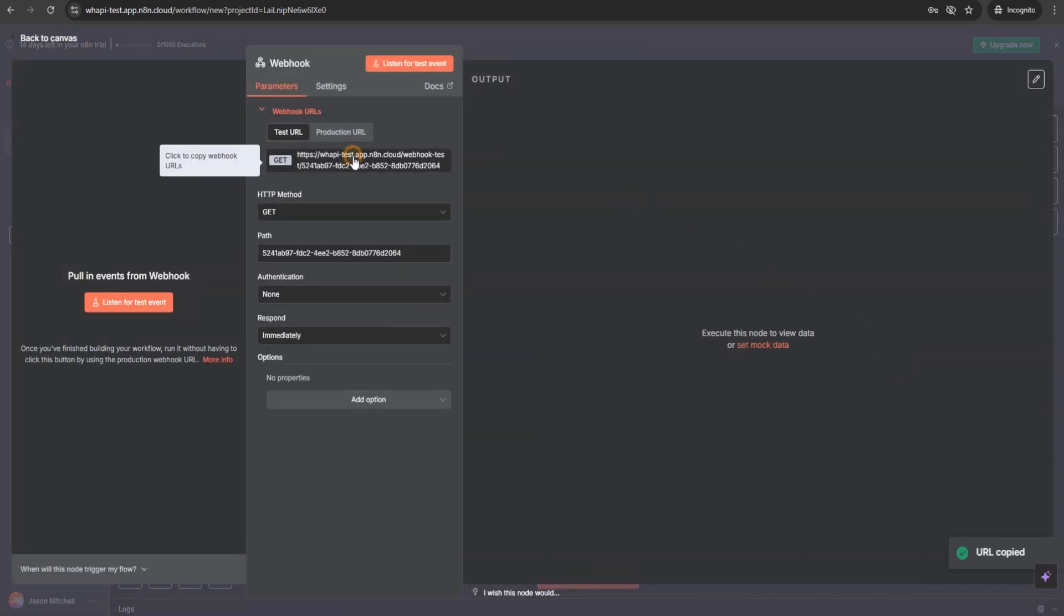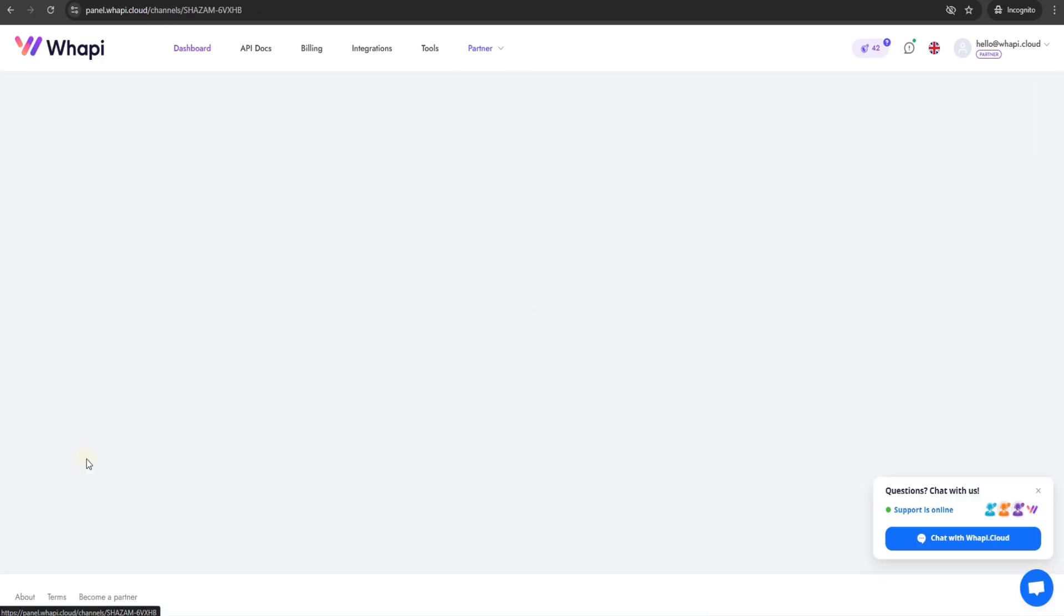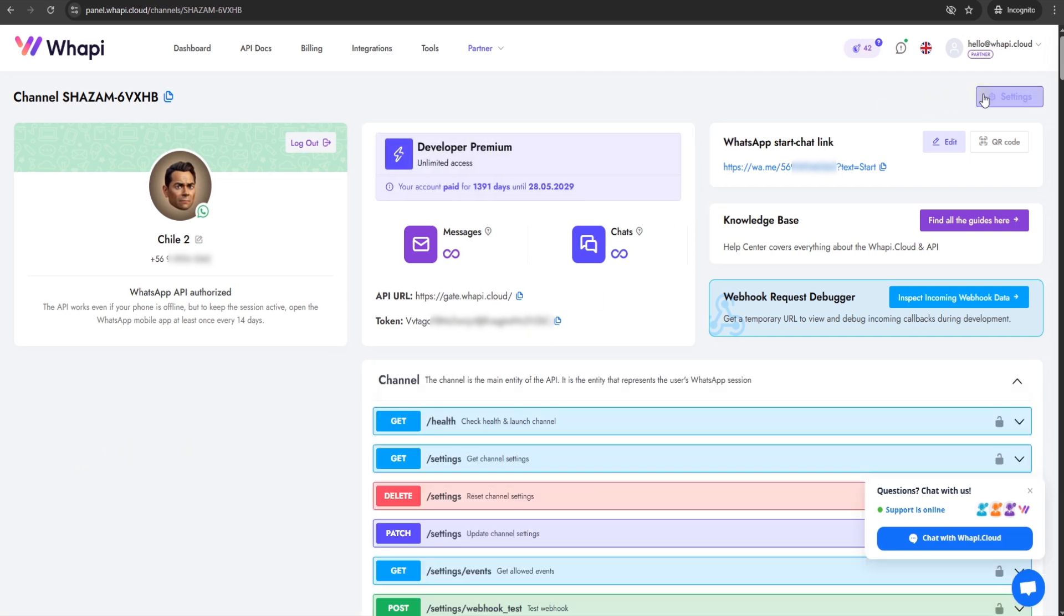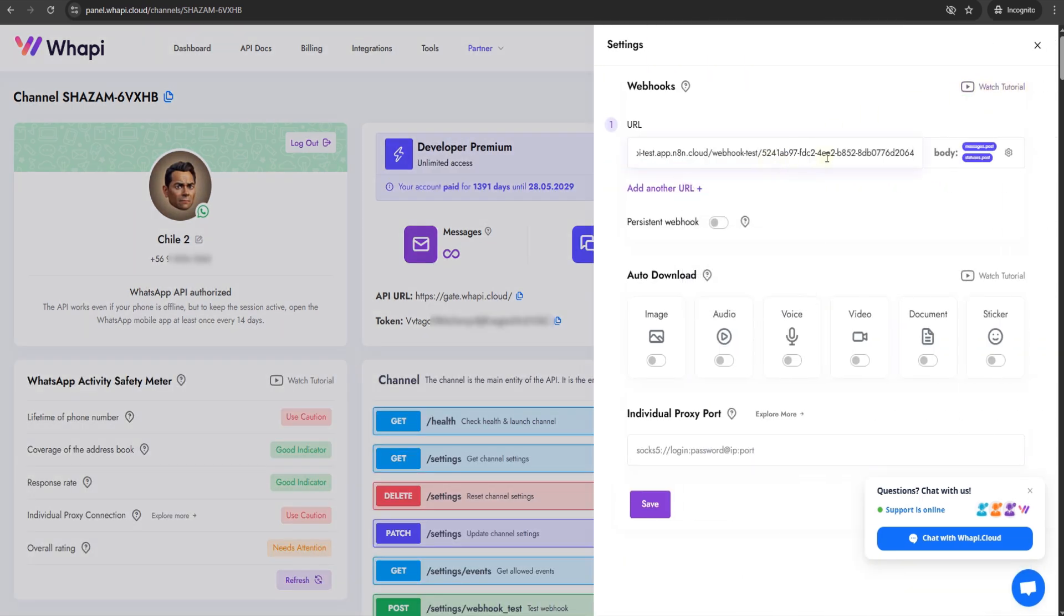Copy the webhook URL it generates, then open the WAPI.cloud dashboard. Find your connected WhatsApp channel, open its settings, and paste that webhook link.